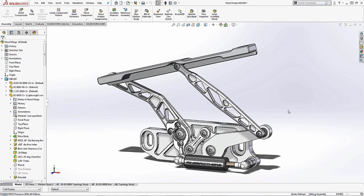Once you have your results for that topology optimization, you might want to take a look at how it looks within the context of your other components in your assembly. To do this, it's the same setup as we showed before with the simulation results.